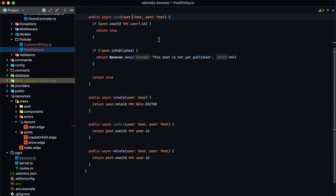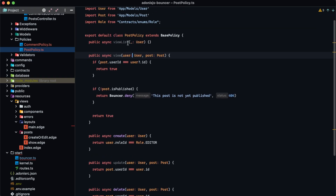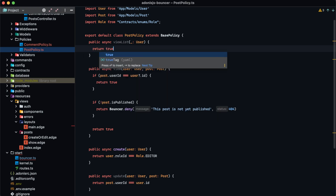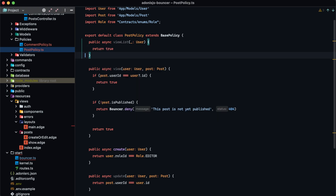Within our post policy we also added a new viewList action. We don't have any restrictions for this — we just want to allow everybody to view posts — so we simply return true. That way we at least have this action defined, in case we need to add checks in the future.